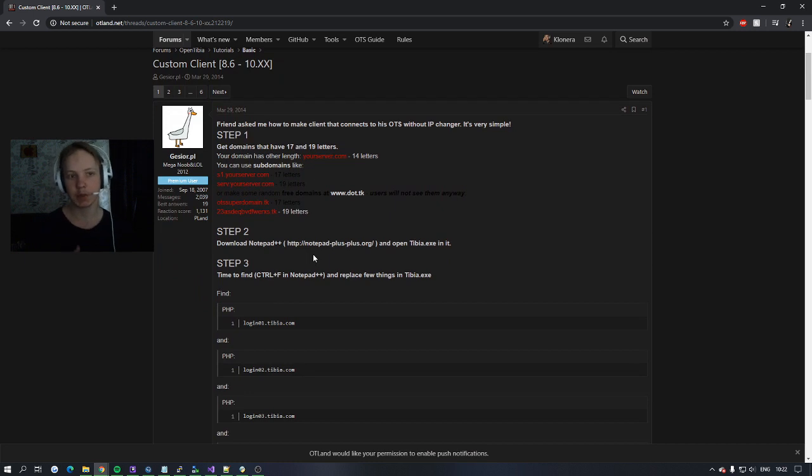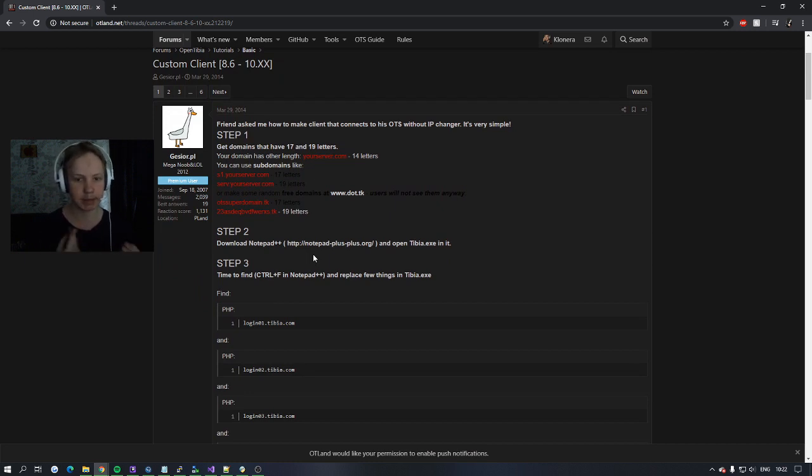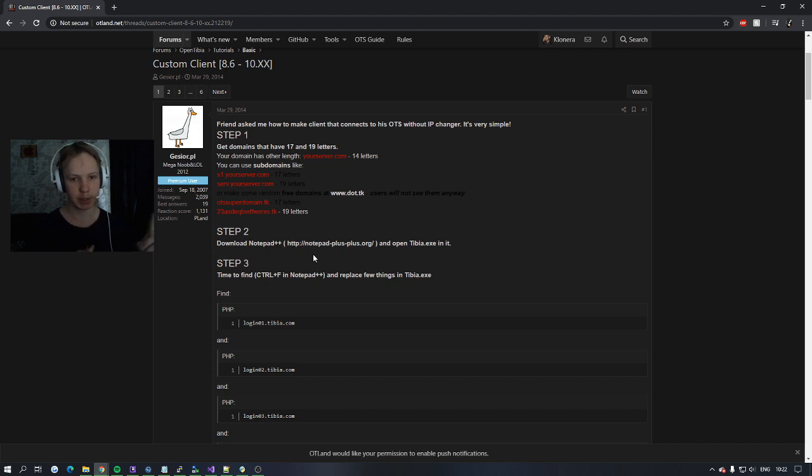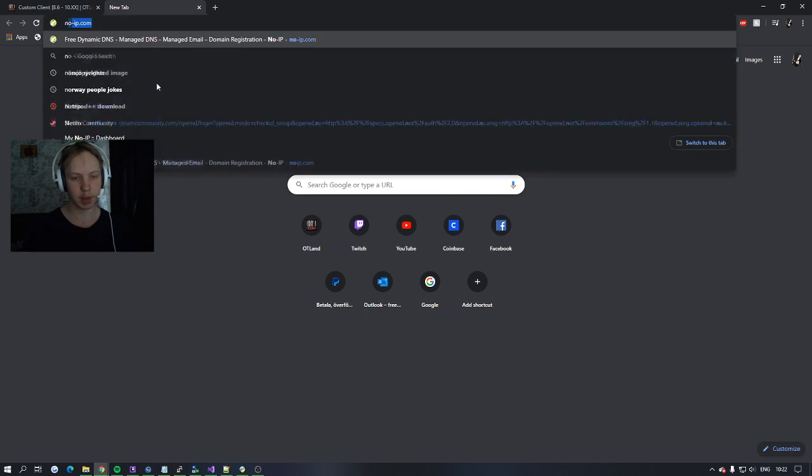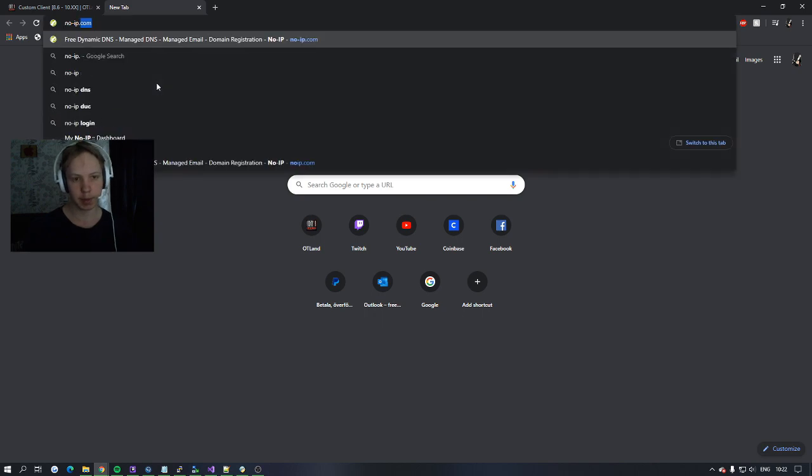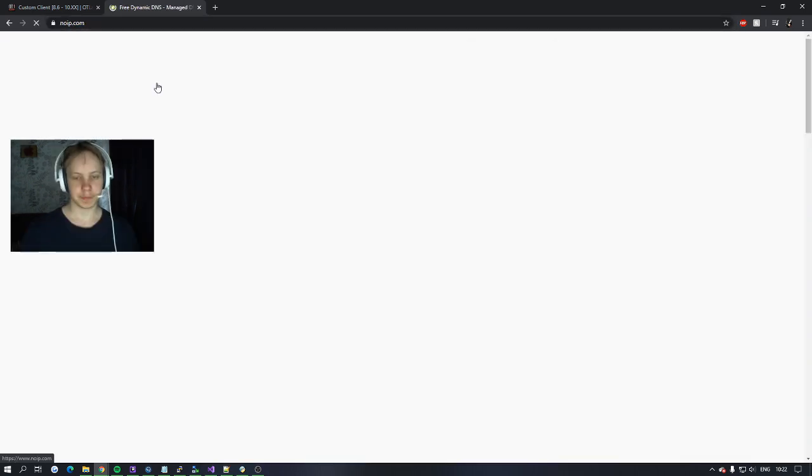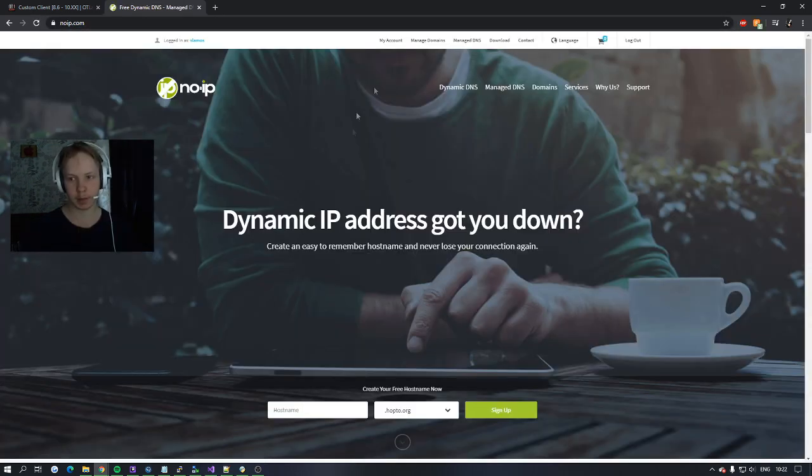So what it tells you to do here is to create a 70 letter domain and a 90 letter domain. You can use the same domain just with 01 after. And to get a free domain you can go to noip.com and create two domains from here.